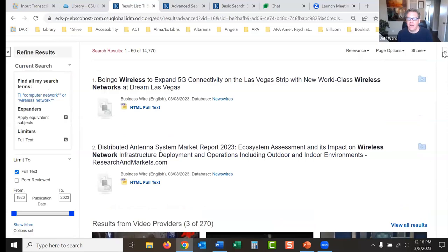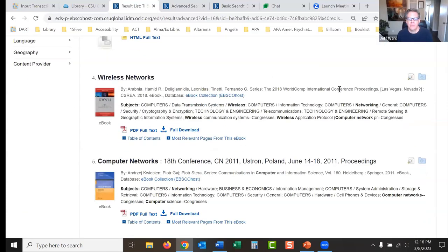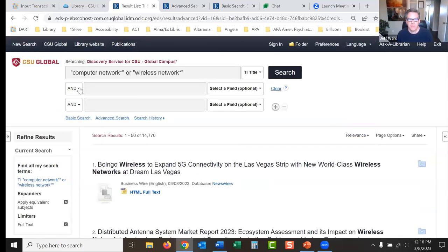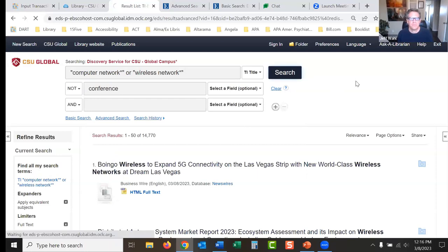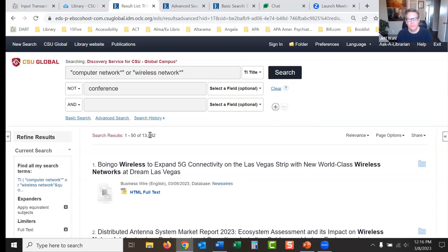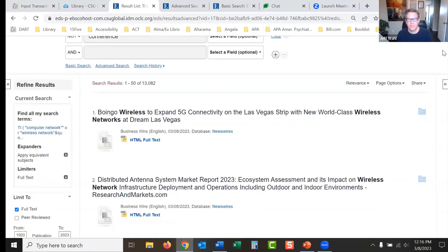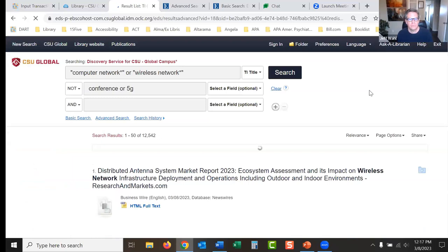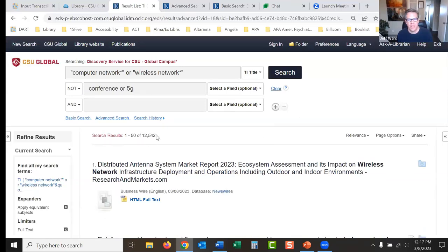That increased results a lot. Now let's say I don't want to see conference proceedings — I'll change a box to NOT and type 'conference.' That took out around 10,000 results. I can also add NOT 'conference' OR '5g' using OR within the NOT box, and that took out maybe 500 or more articles. The NOT and the ORs are very, very powerful.